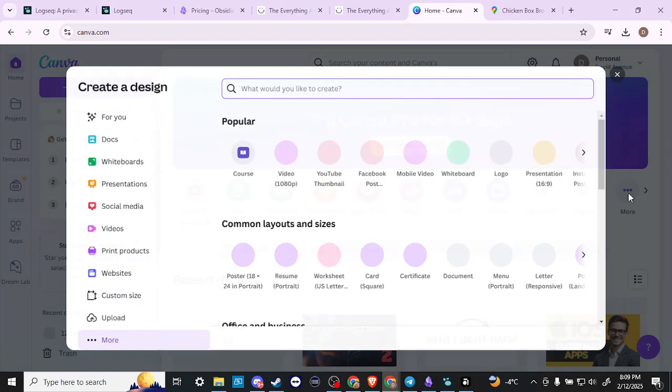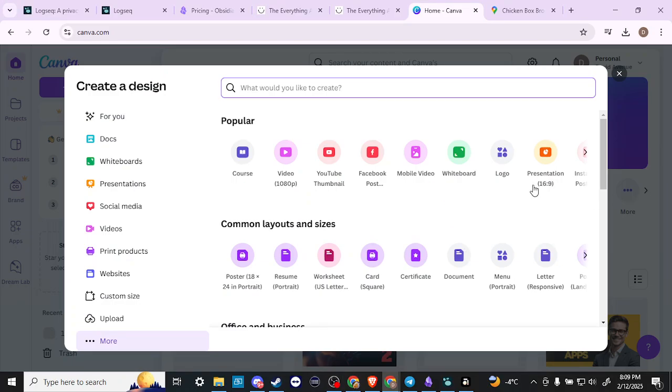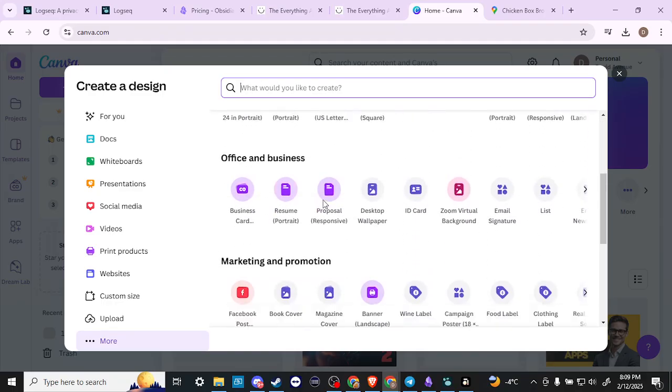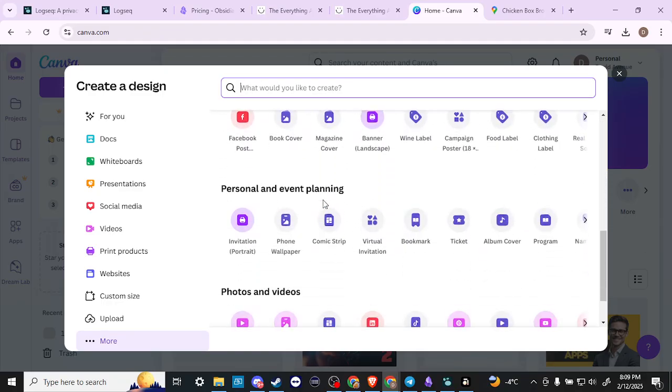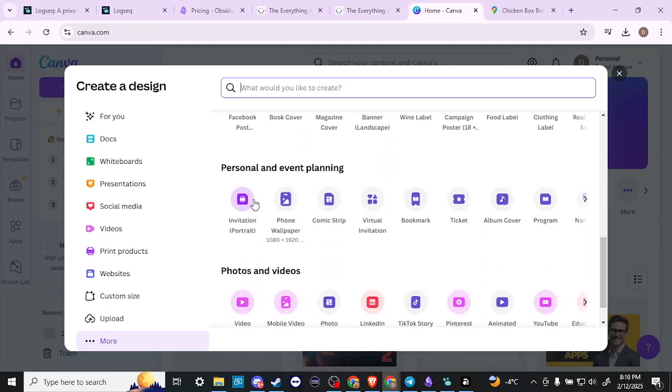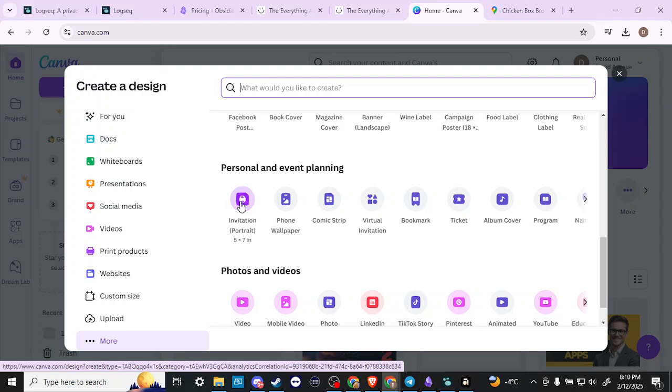Then scroll down just a little bit, and you're going to find here where it says invitation. This is going to be in portrait mode, so we're going to go ahead and click on this.